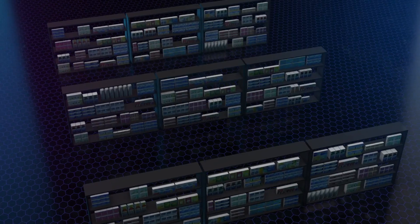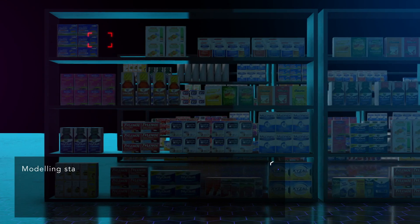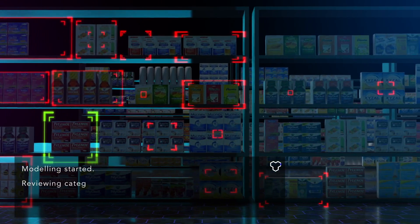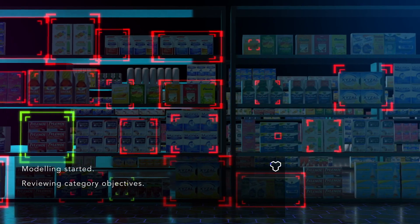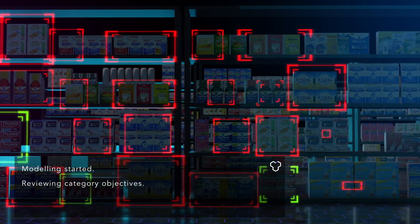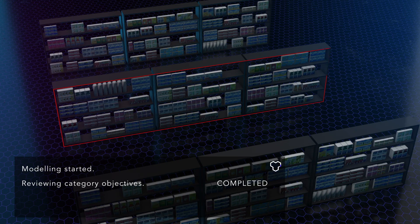Hivery Curate simultaneously optimizes assortment and space in minutes, not months, augmenting your abilities. Our innovative technology goes two steps further.